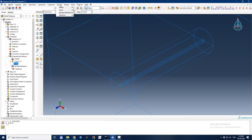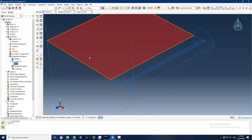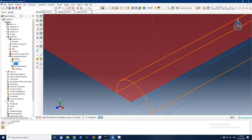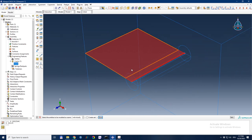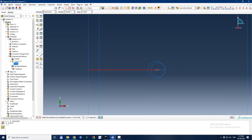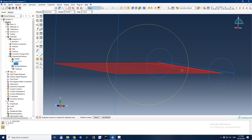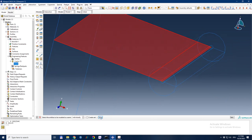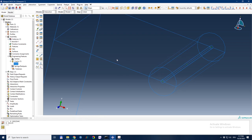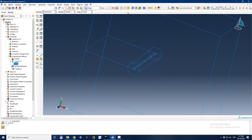Now I define the crack seam. I go to Special > Crack > Assign Seam. In 3D, the seam consists of faces rather than edges. I select all the faces that form the crack plane — three faces viewed from the side make up the full crack seam. The seam is now assigned and most of the crack definition is done.